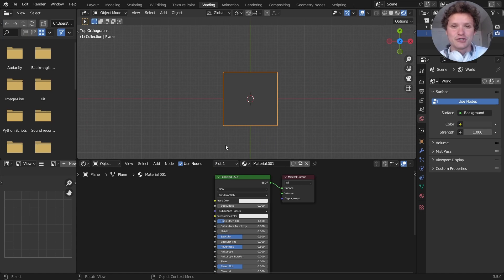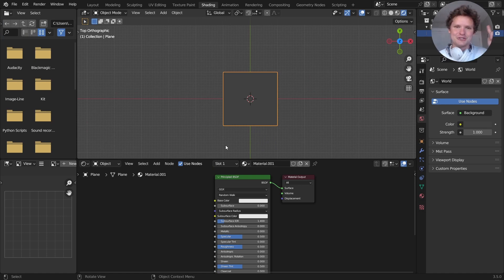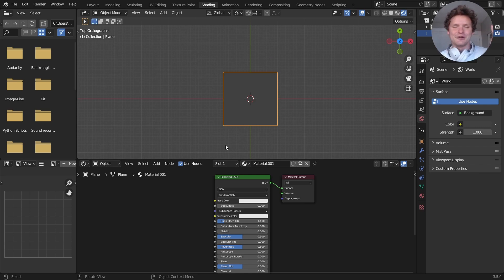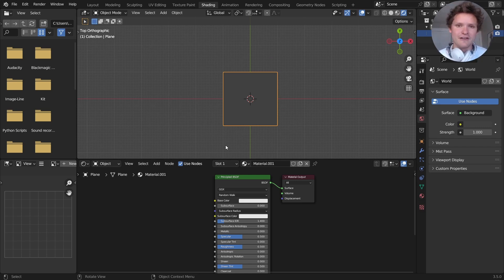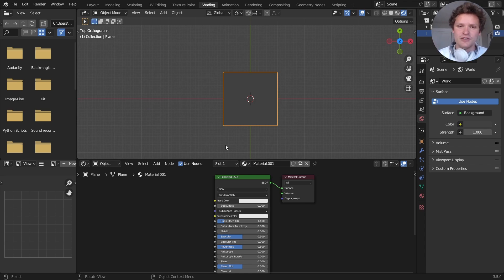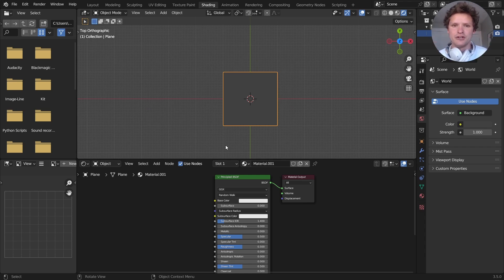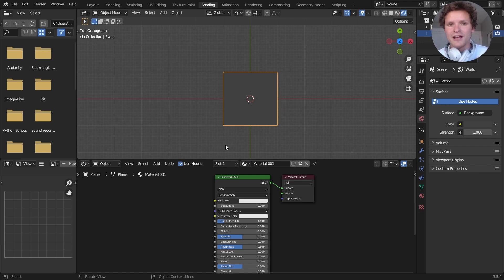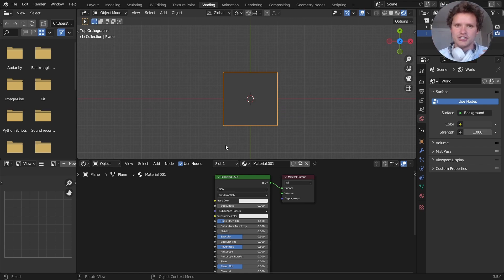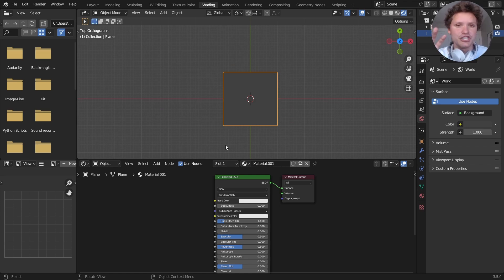Hey there everybody and welcome back to another open shading language tutorial, the only tutorial series that seems to exist about open shading language. In the previous tutorial, if you haven't seen it, we talked about what OSL is, how to set it up in Blender, and we made our first script. In every video, I want to advance our knowledge, get more and more complicated, and of course, teaching you the code as we go along.